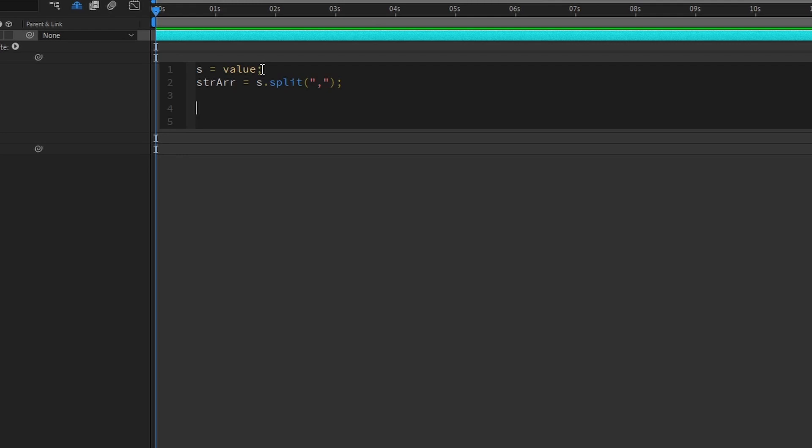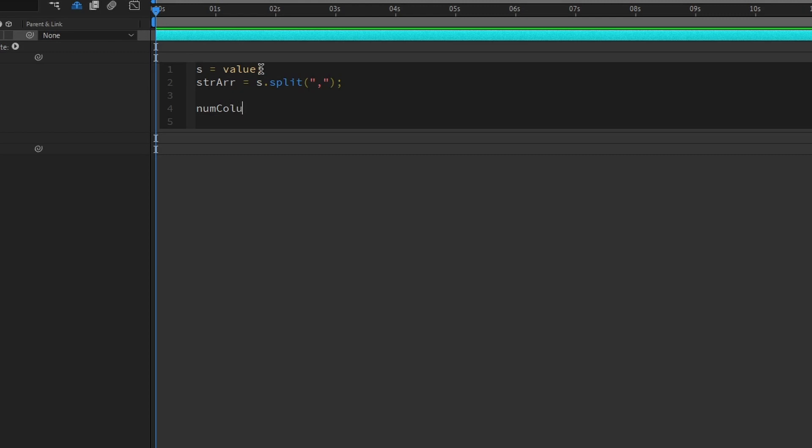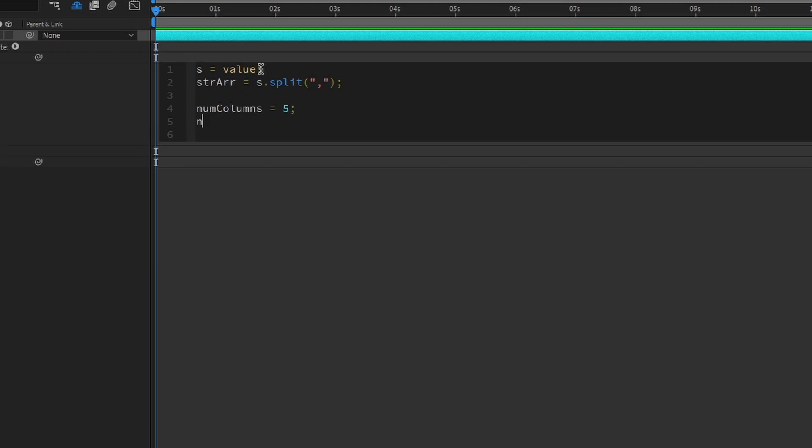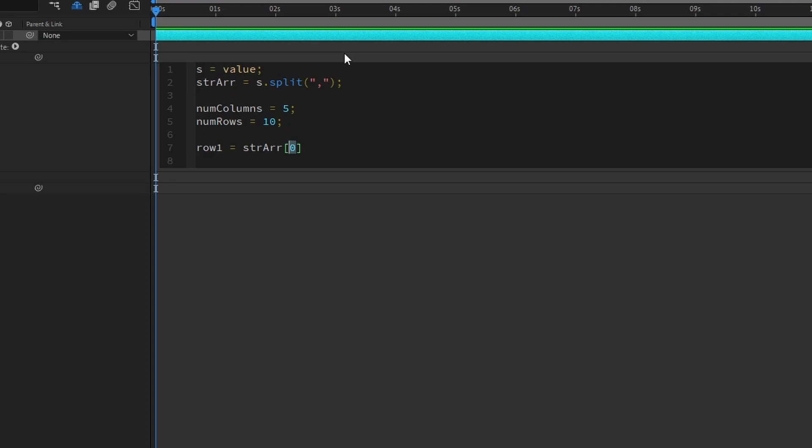And then after that, we will define the grid size with the number of columns and number of rows. So we can create a variable called num columns, let's do five. And then for number of rows, we can do 10. And then we can use the repeat function to add a line break after for each individual element, just like how we did for our previous video. We can type in row one is equals to string array. And to access individual array elements, we type in a number starting from zero. It doesn't count from one, it starts from zero, one, two, three, four, and so on.